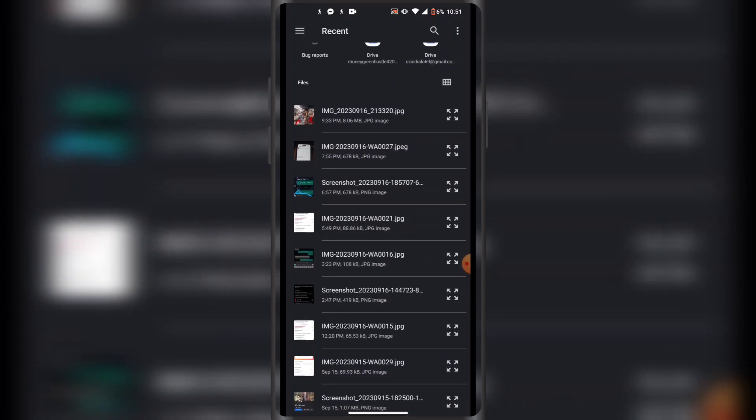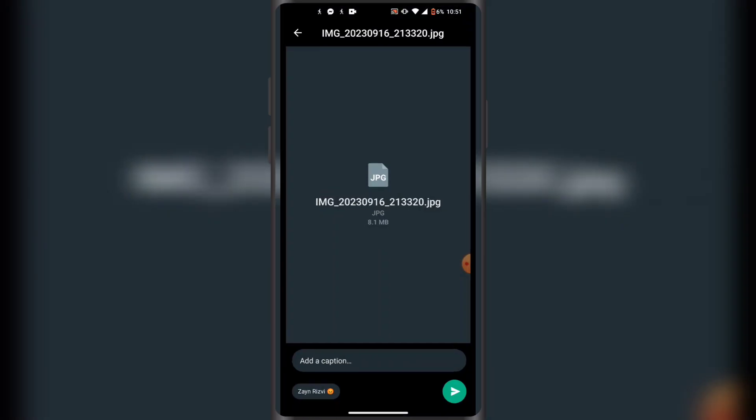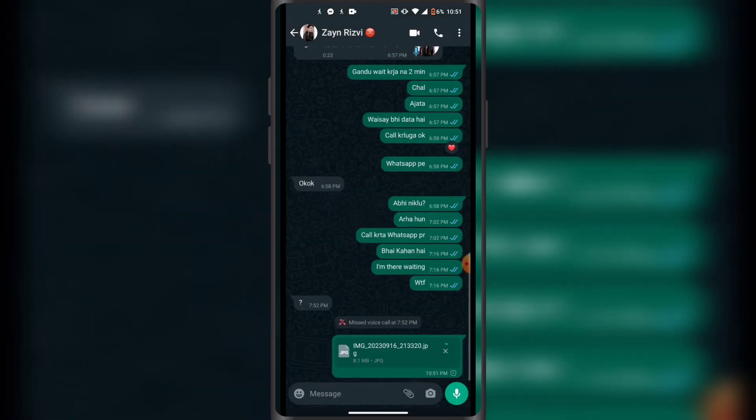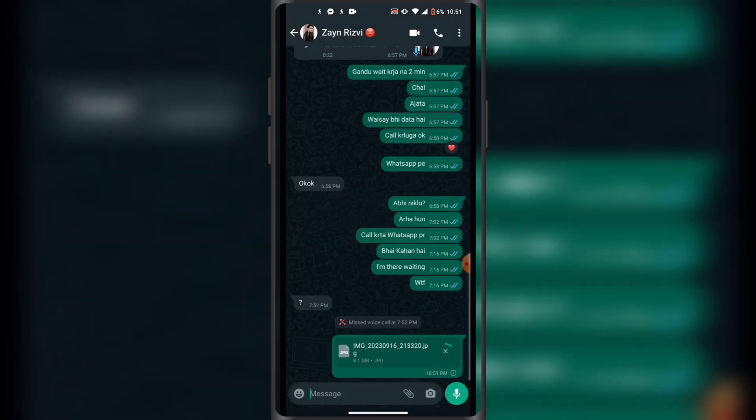Now you can send these images as document like this. So just select an image and then click on this green icon in the bottom right corner. This is how you send images as document on WhatsApp on your Android phone.